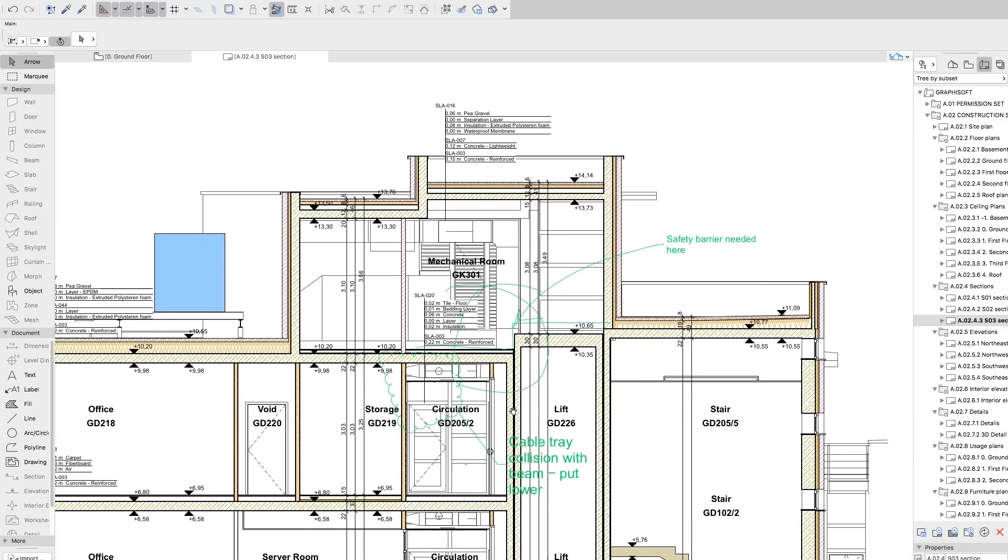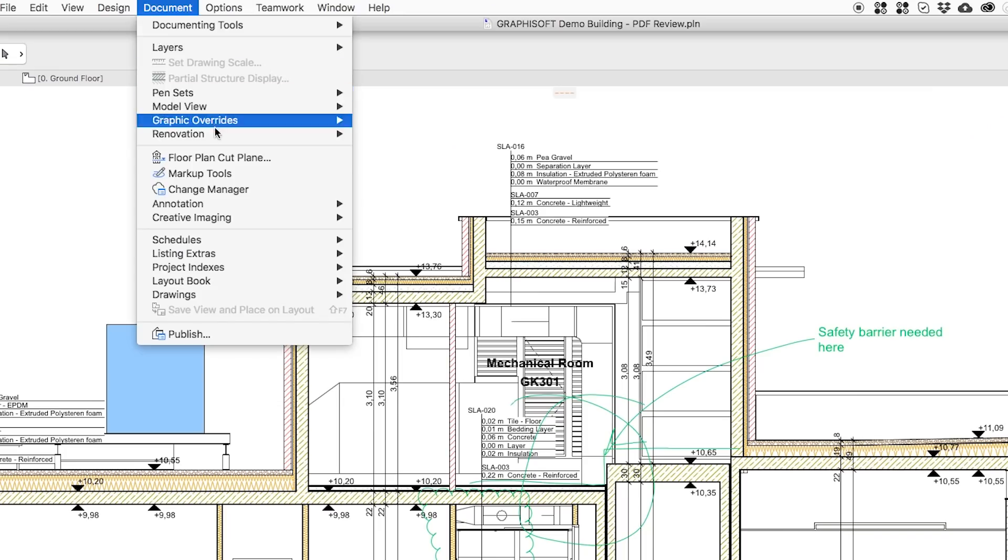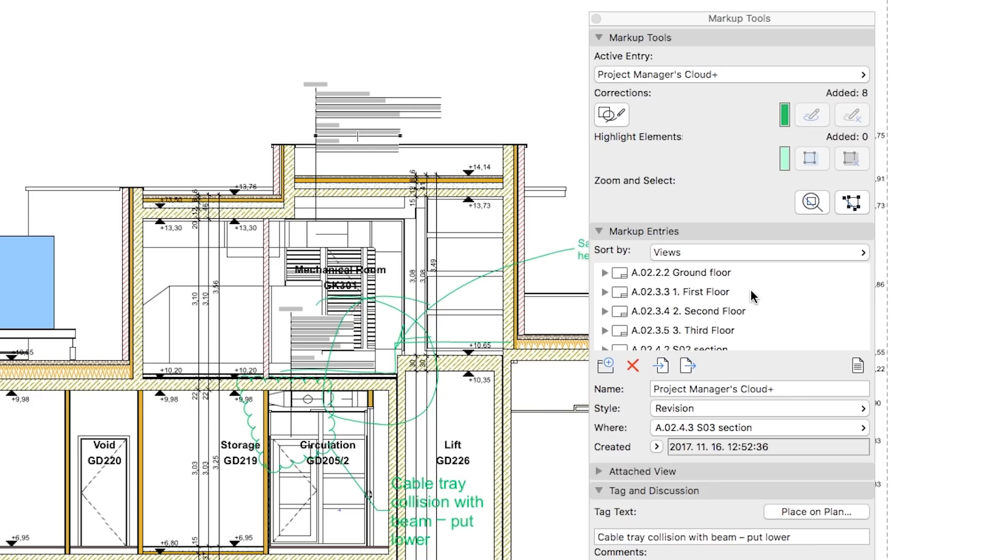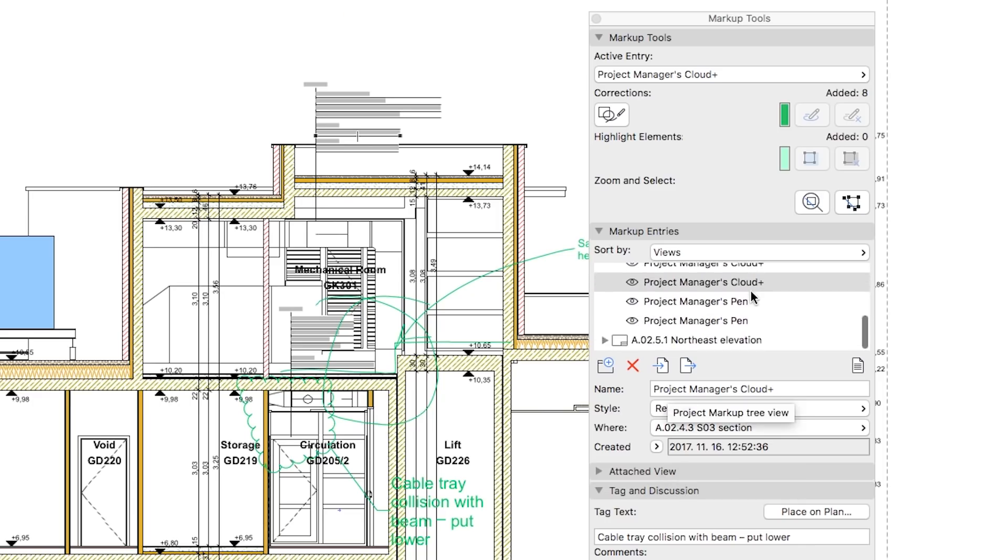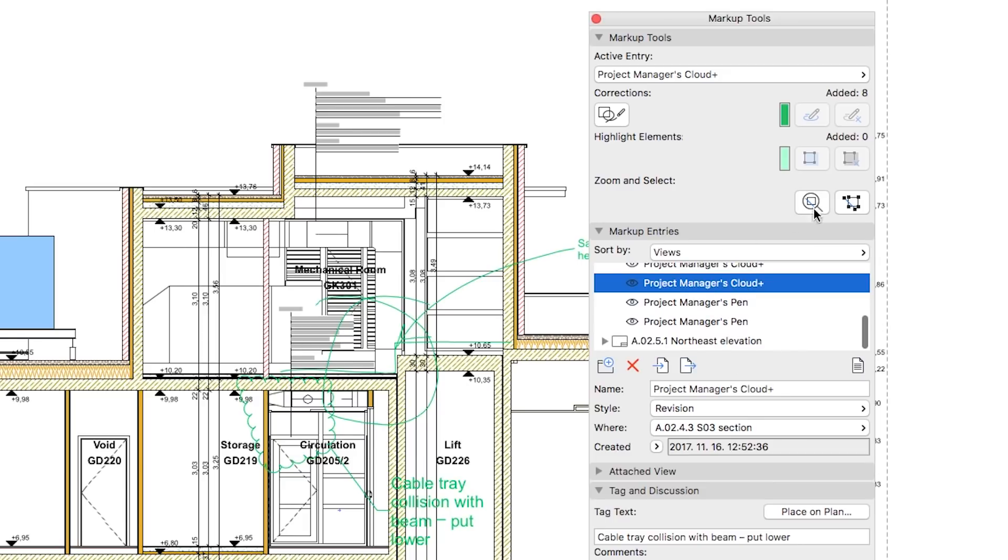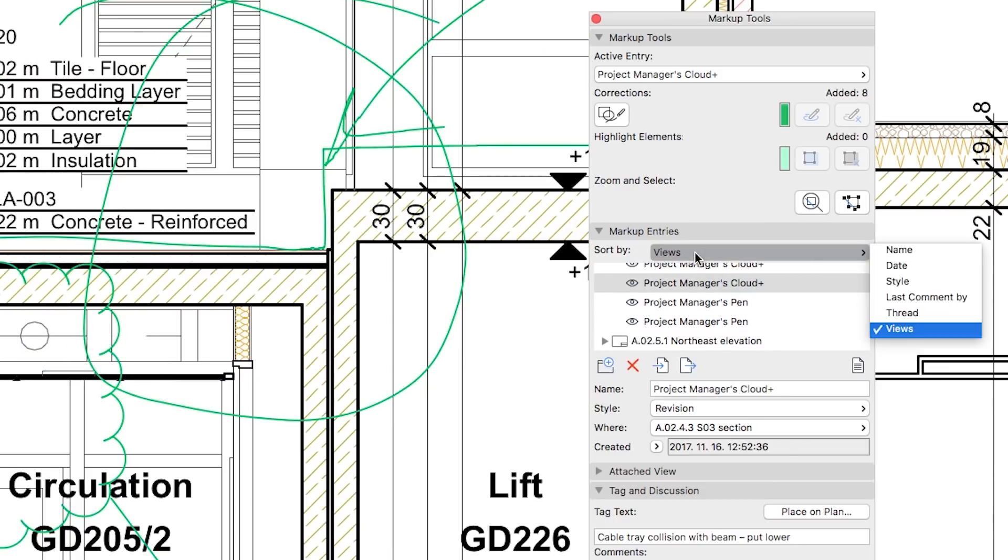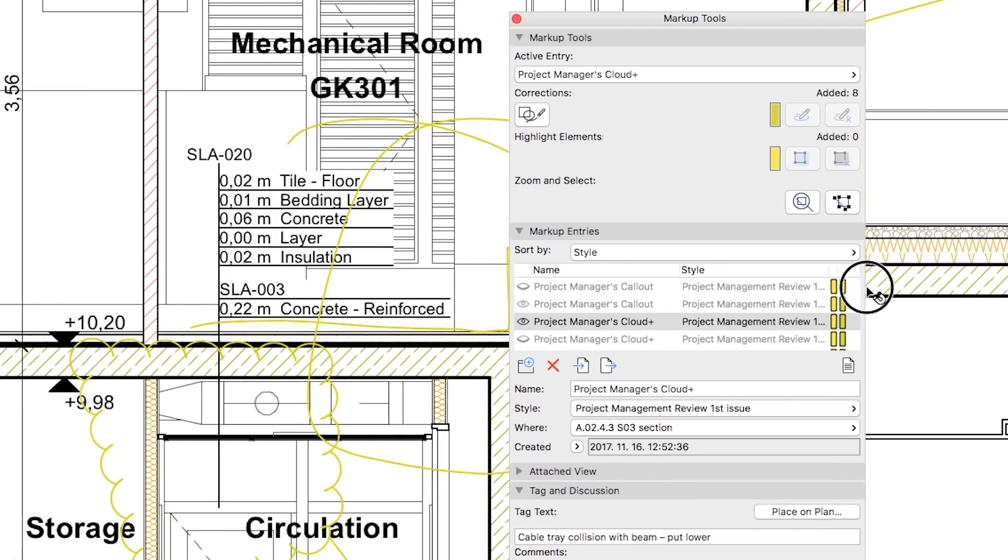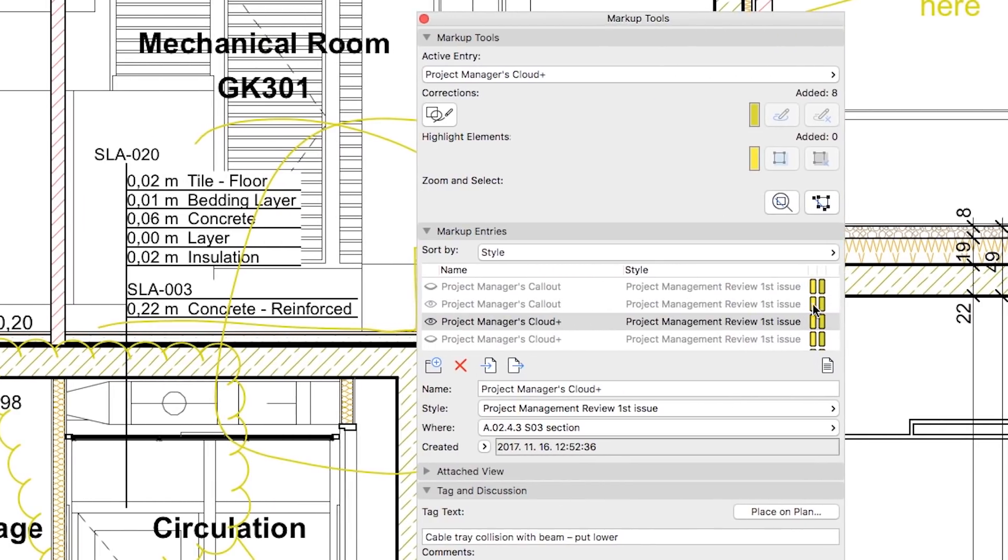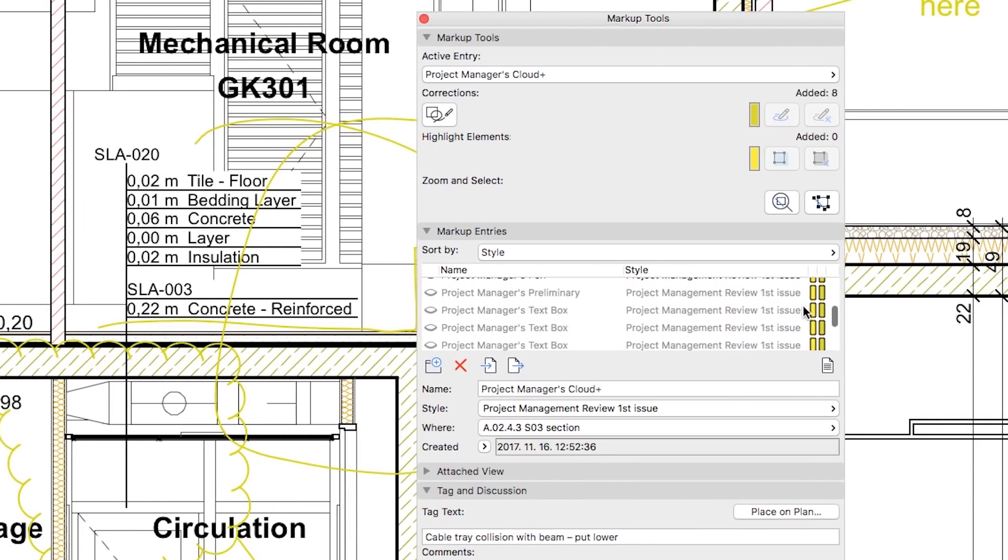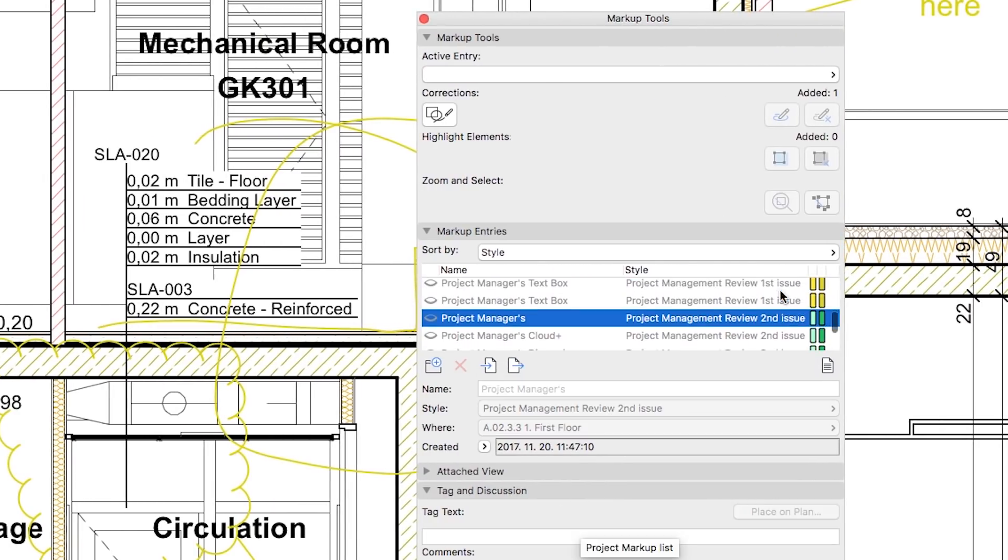After opening the markup palette in ARCHICAD, we can use filtering options to simultaneously read and toggle between inputs coming from different sources or different issues.